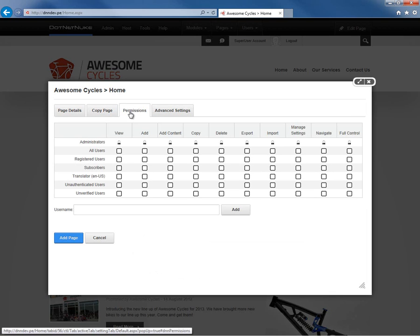When we're creating a page within DotNetNuke, we need to be able to decide who can view the page, who can add content to the page, who can edit the page, etc. That's where the permissions grid comes into play.